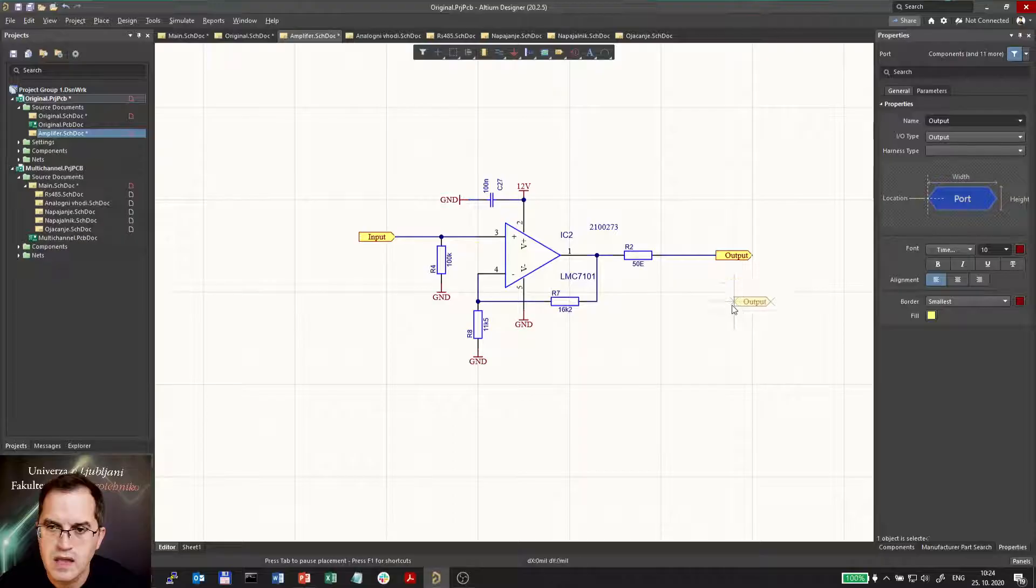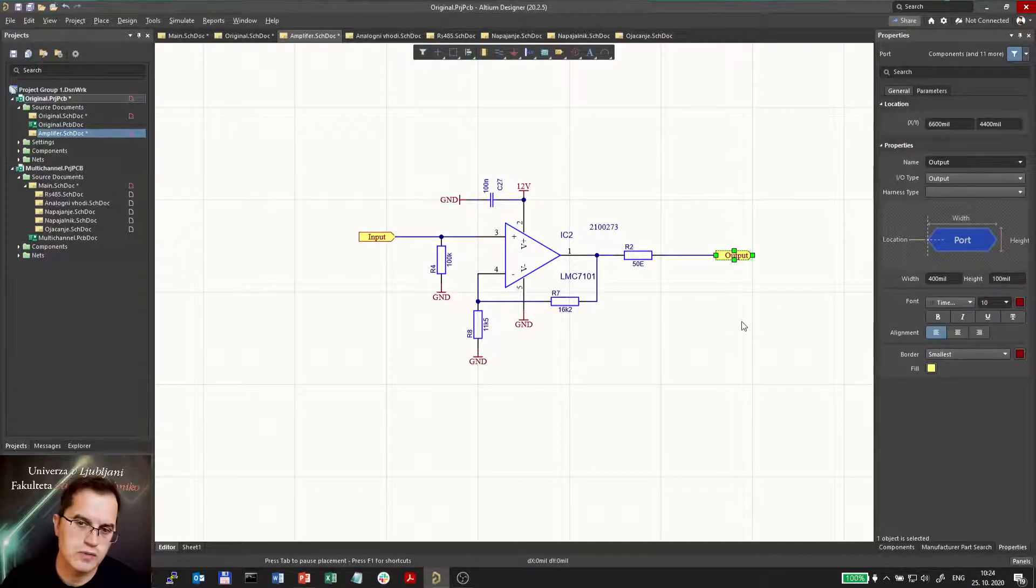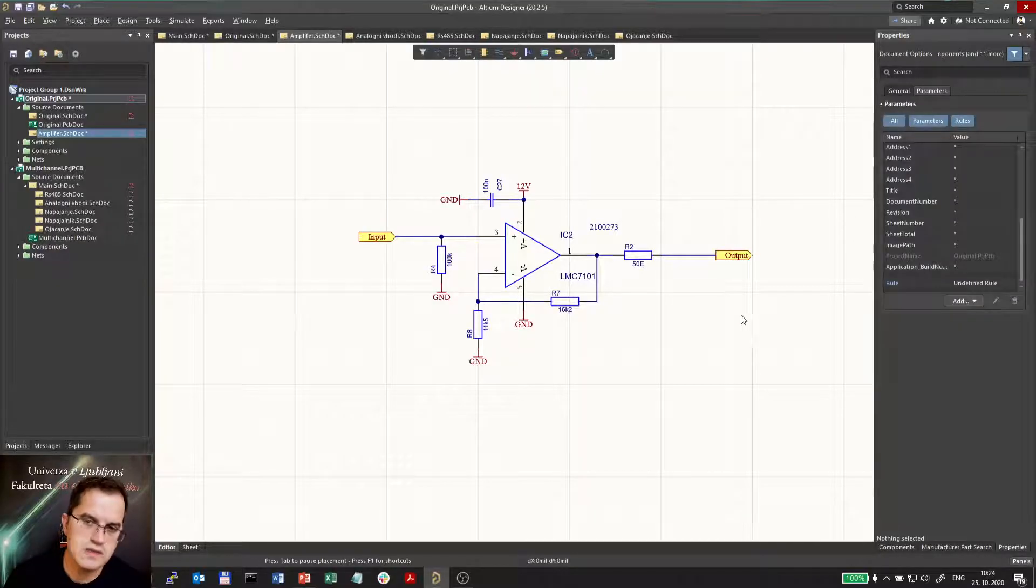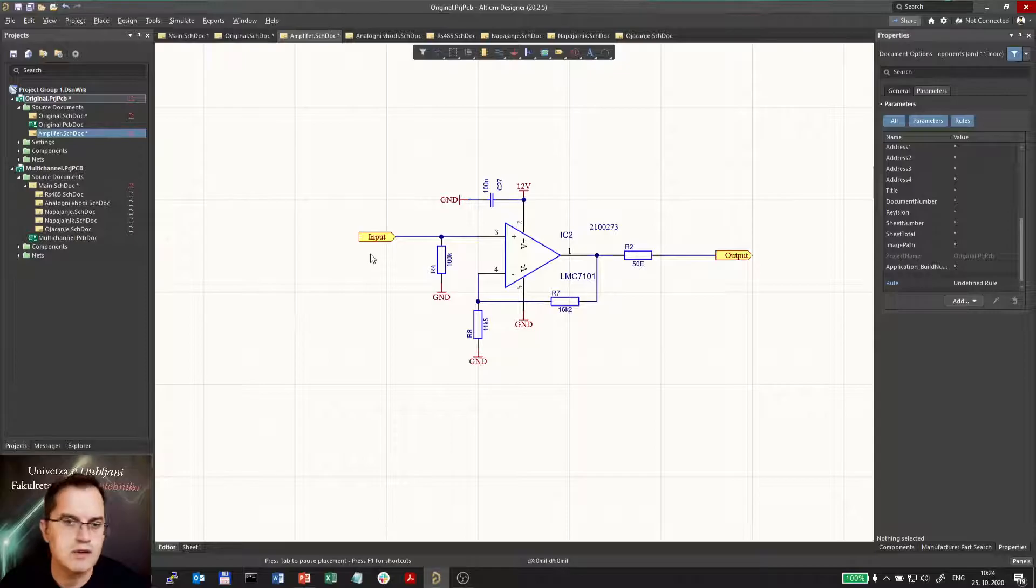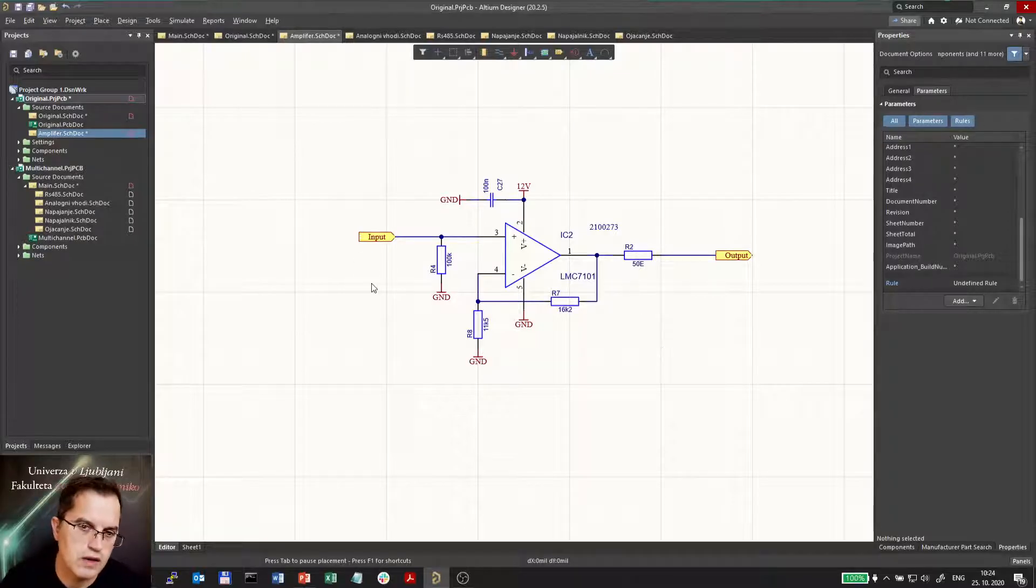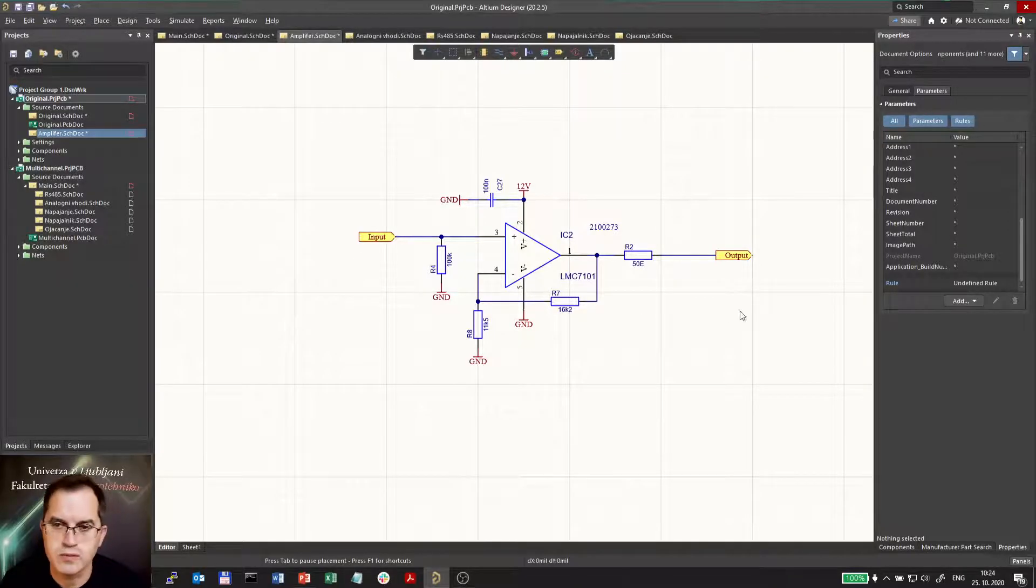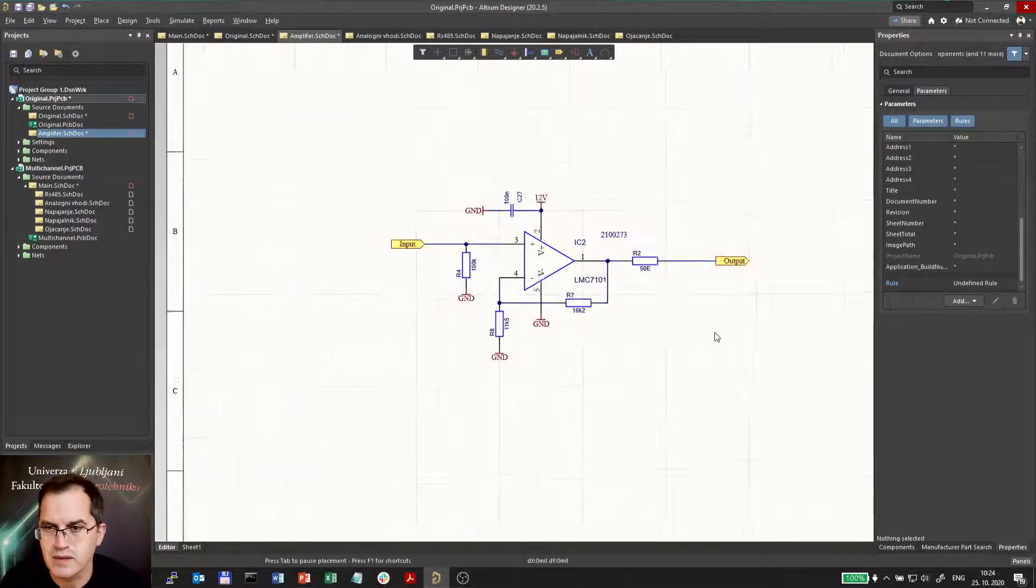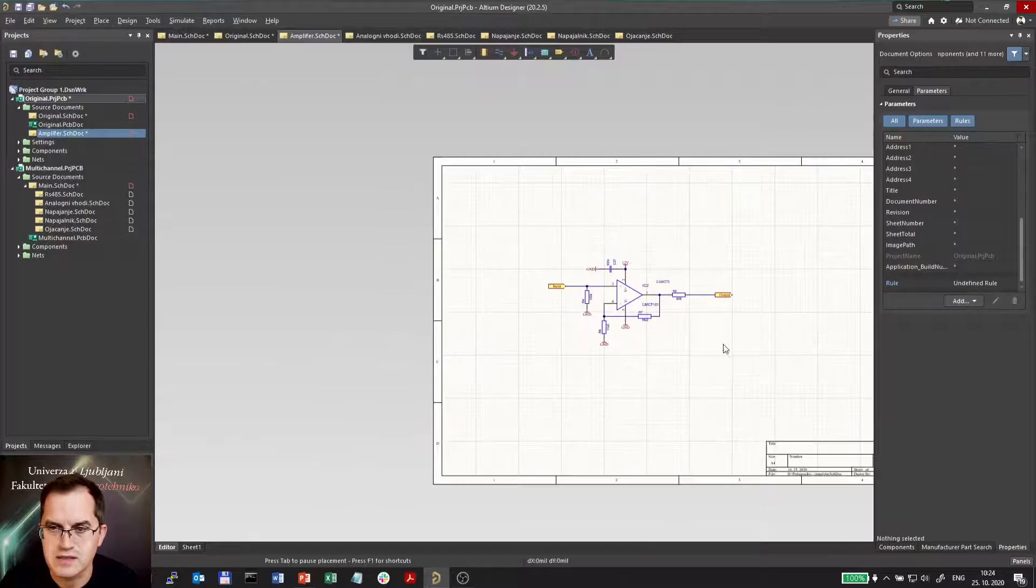Now I selected the input and output ports, placed them, so now the ports are defined. No other inputs and outputs on this schematics are necessary.